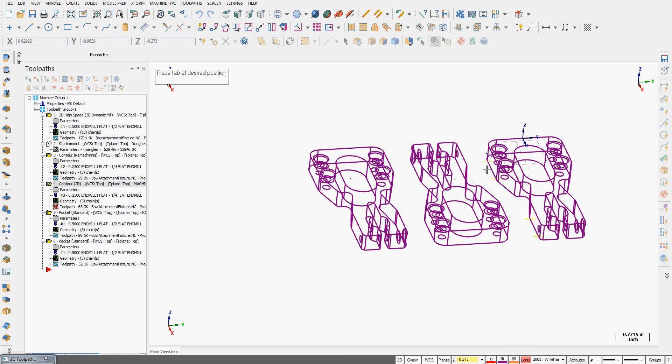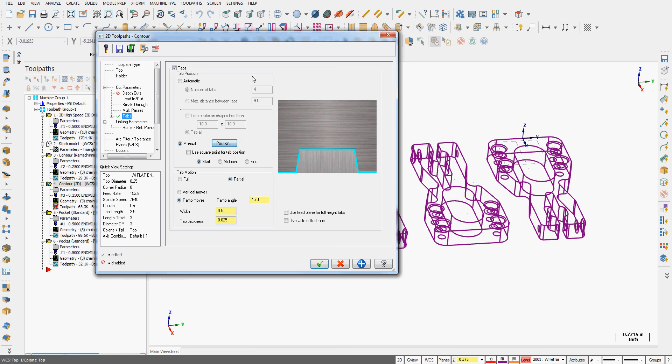So I create the tabs exactly where I want them, I'll press enter when I'm done, and I'm back here and I've created my tabs.